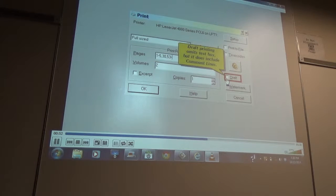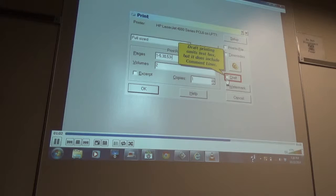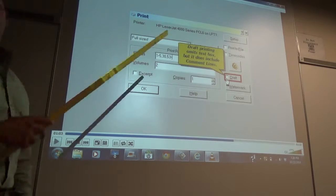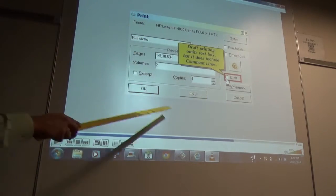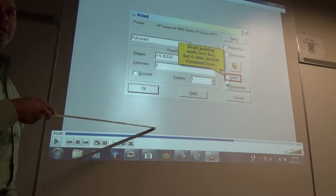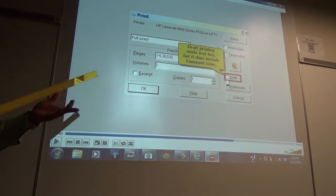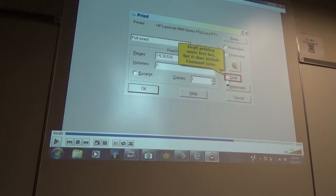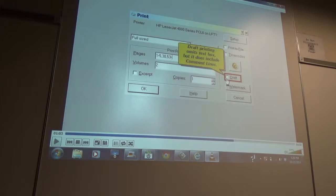Draft printing is also available. This would omit your text box and footer but include comment lines, so it's a way for a scopist and reporter to print out messages they might be exchanging. Through the uniform format rules, transcripts have to have a box around the whole thing plus a footer with name, address, telephone number. You can omit all that stuff with a draft print to save toner if you're just going to proofread.